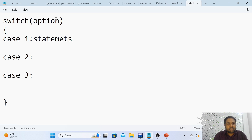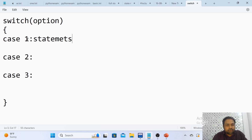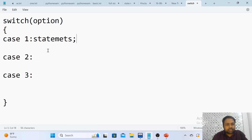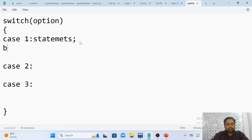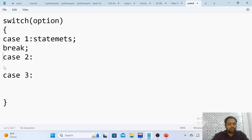Within switch, you provide the input option — whatever input the user provides goes here. Based on that, cases will be there. If your input option is 1, case 1 gets executed; if it is 2, case 2 gets executed. Within each case you can write any number of statements, and after each case you need to write break.